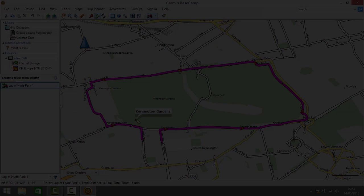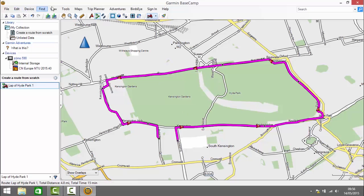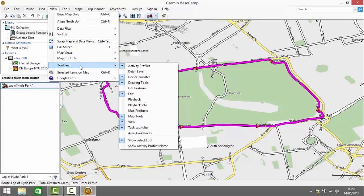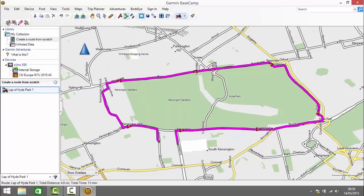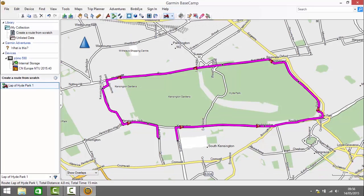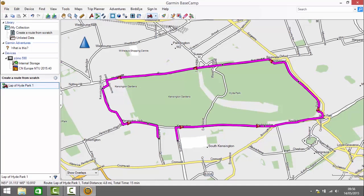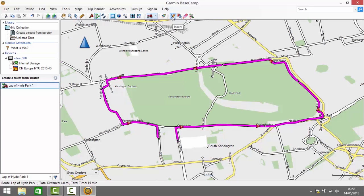Next I'm going to show you how to edit the route. In order to edit the route the first thing we need to do is display the edit features tools. We go to view, toolbars and make sure 'edit features' is selected — that creates a new editing toolbar on the left. I'm going to move it over to the right for convenience. From here we have four new tools: insert point, move point, erase point, and divide the route. I'm going to show you how to use each of those in turn.